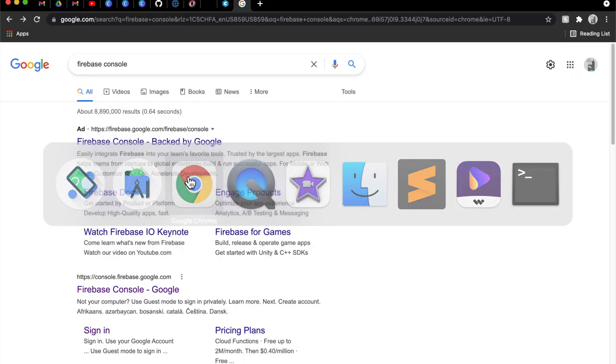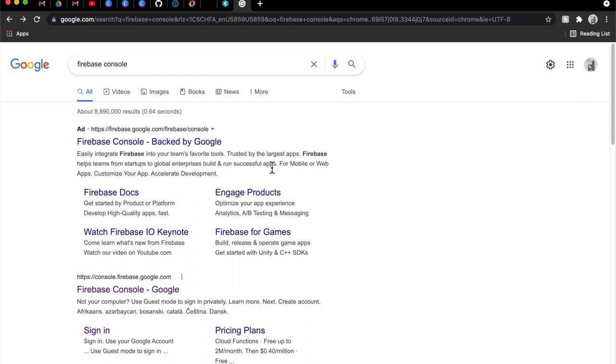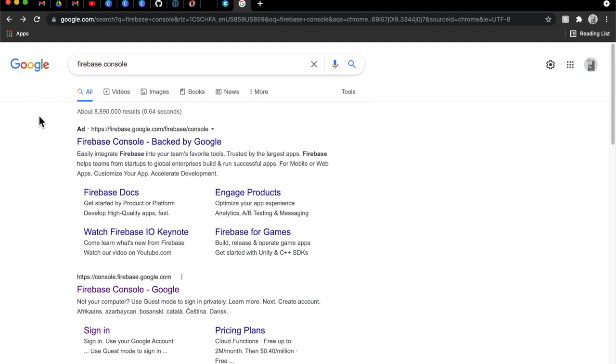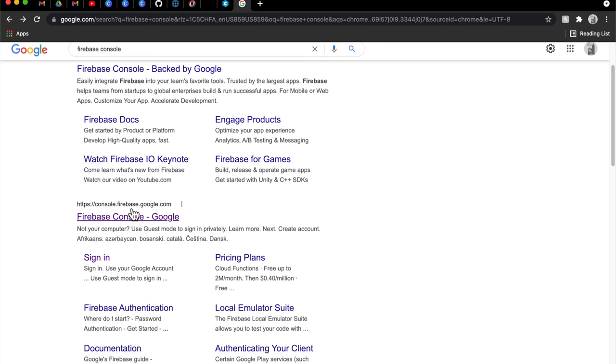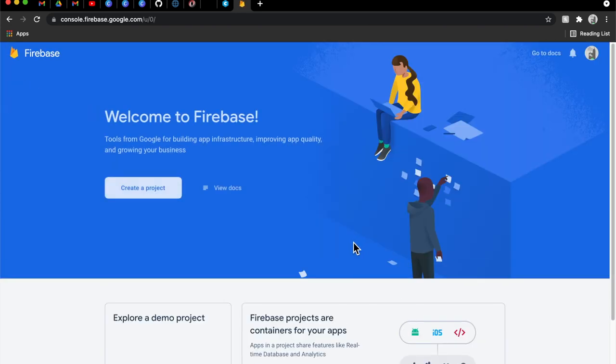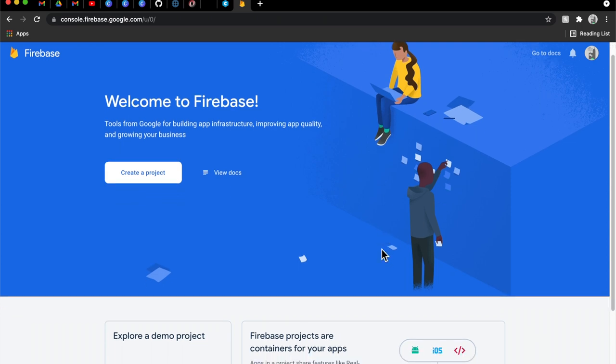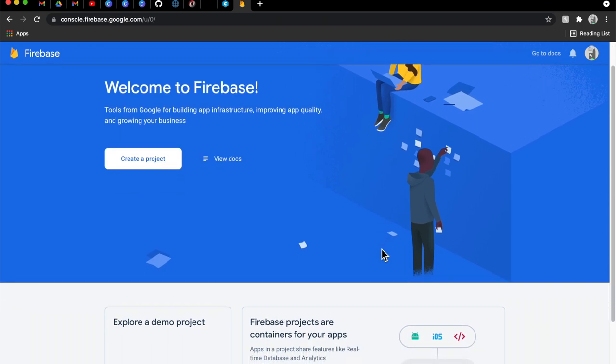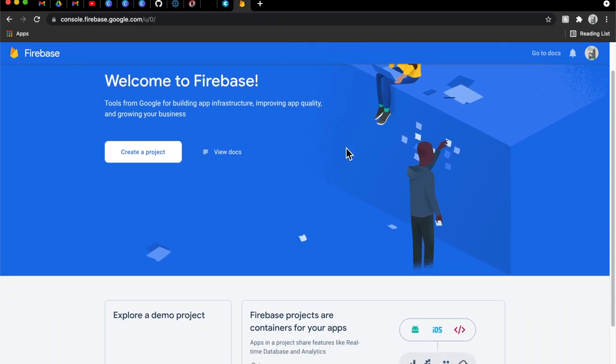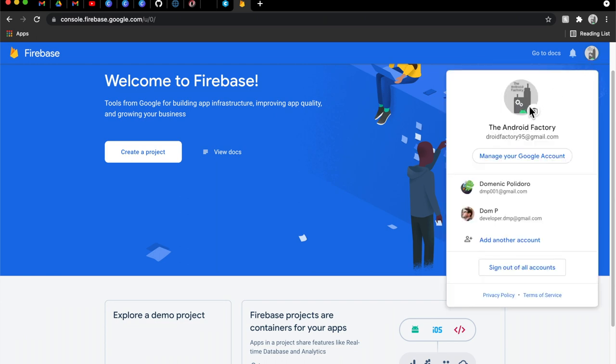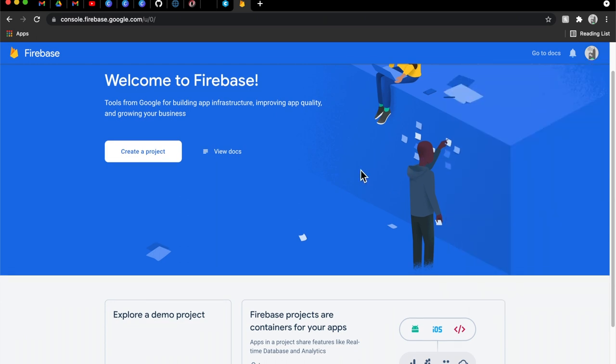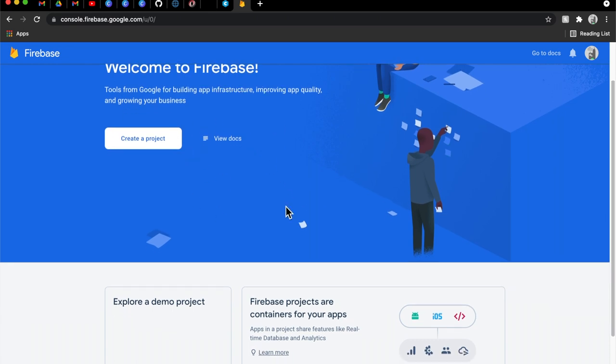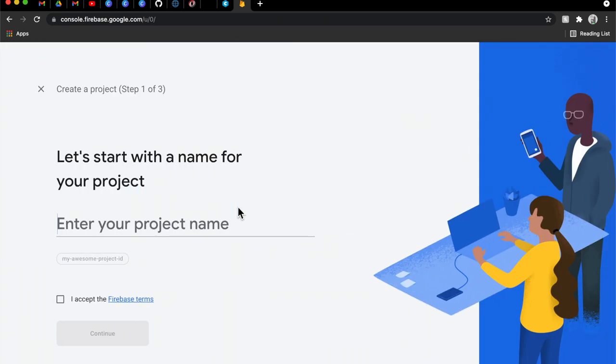So if we quickly flip over to Google Chrome here or your preferred web browser, you just go ahead and search Firebase console and we can go ahead and just land on the Firebase console page here. And we're just going to go through, set up a project and get everything up and running inside of our application.